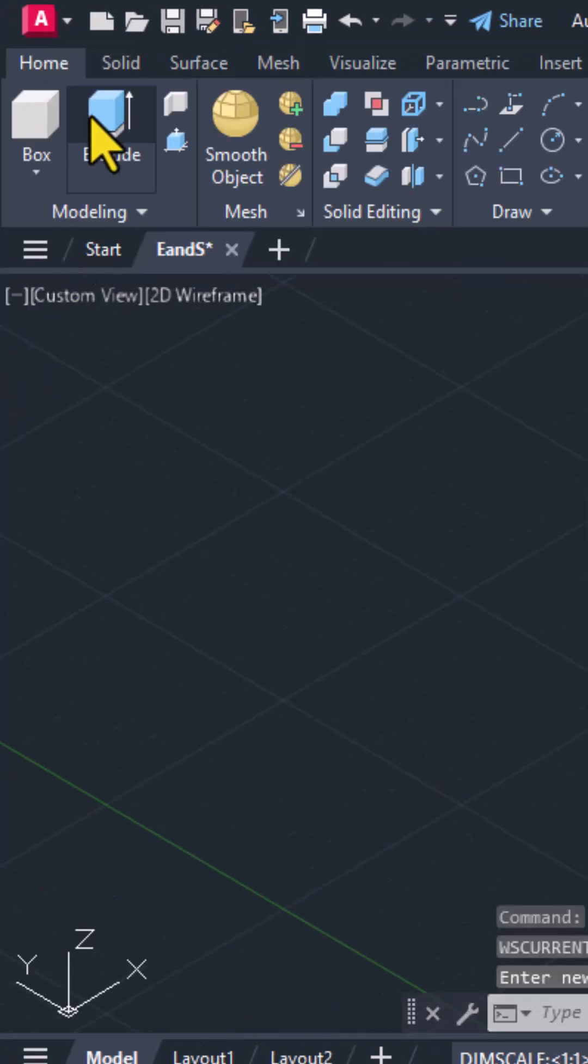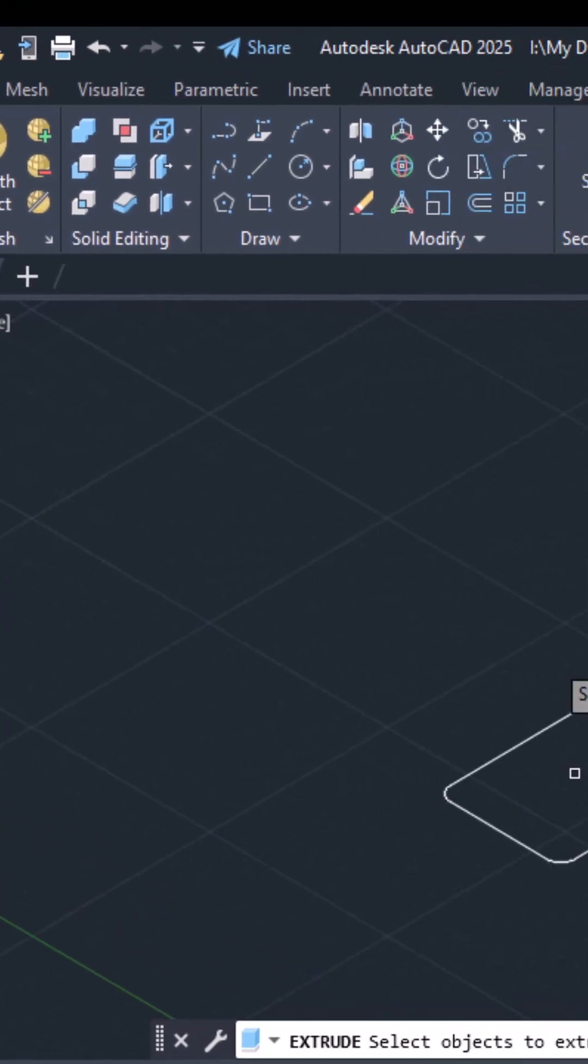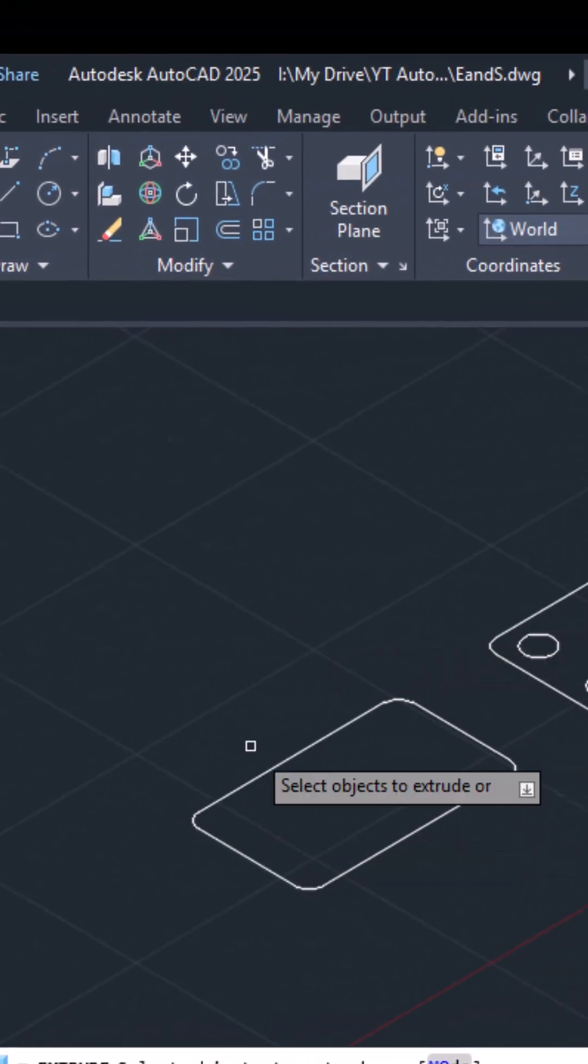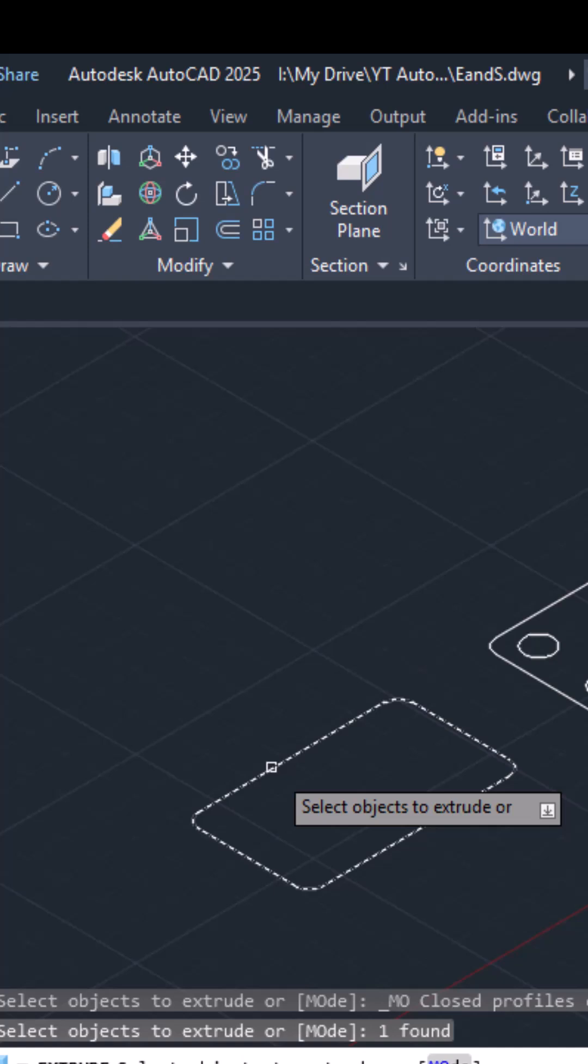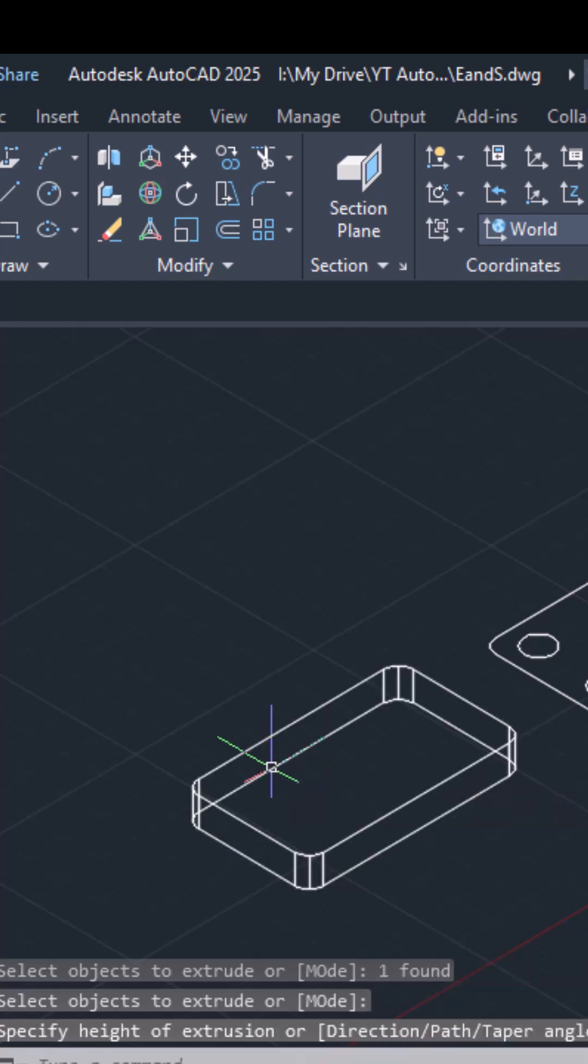Then select extrude. Then click on the object to extrude. So in my case, I am clicking over here, pressing enter and giving the distance as 200 units, hit enter and the object is extruded.